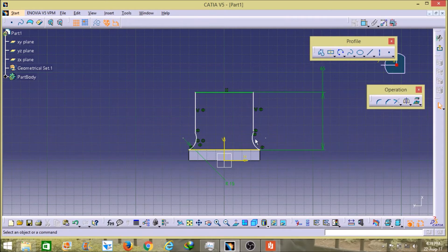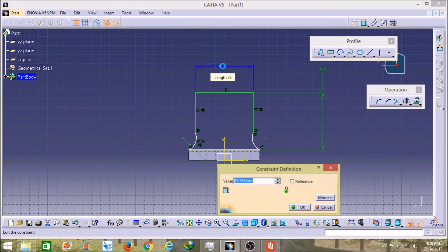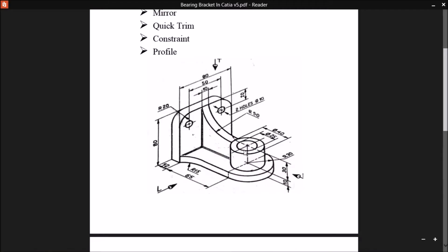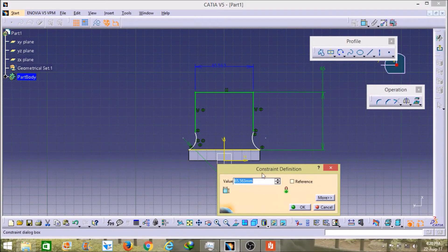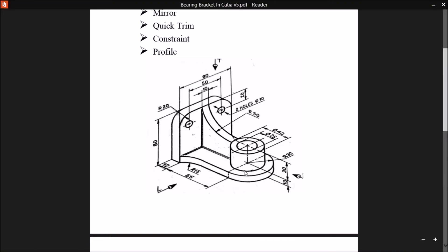Now it's time to give its thickness — the length constraint. As you can see in the figure, the total width is 60. So I will select the constraint and give it a value of 60. The second part is now formed here. As you can see in the image, this second half part is formed. Now it's time to form the upper part.